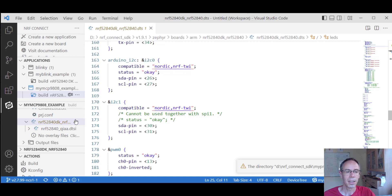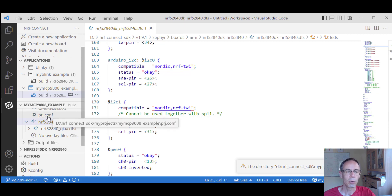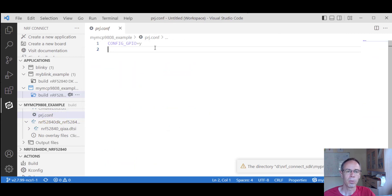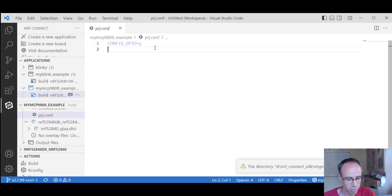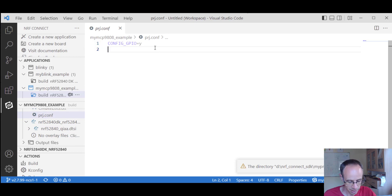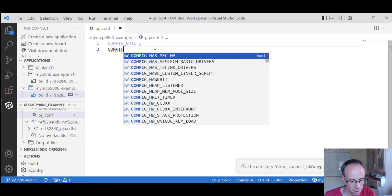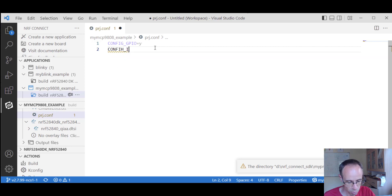Another thing we have to do is go into the project configuration file, because we have to activate all the libraries so they are also compiled. For this we type: CONFIG_I2C=y.